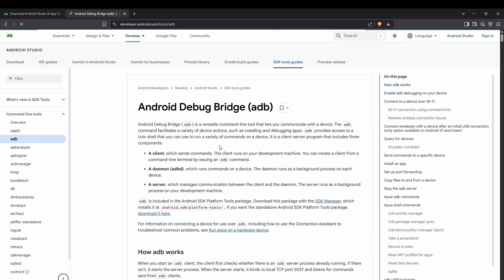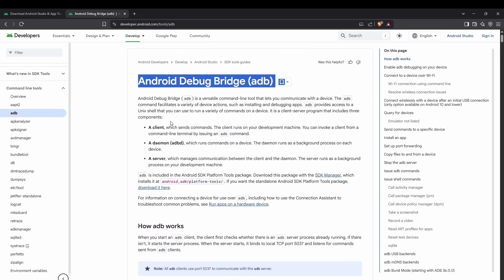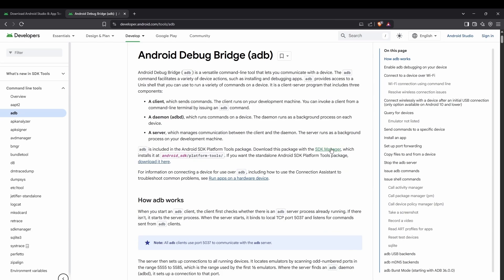You'll be able to see the Android Debug Bridge (ADB) page with a description of what it's used for. Basically, we use ADB for command-line activities — you can control your Android device using the command line by configuring Android Debug Bridge.